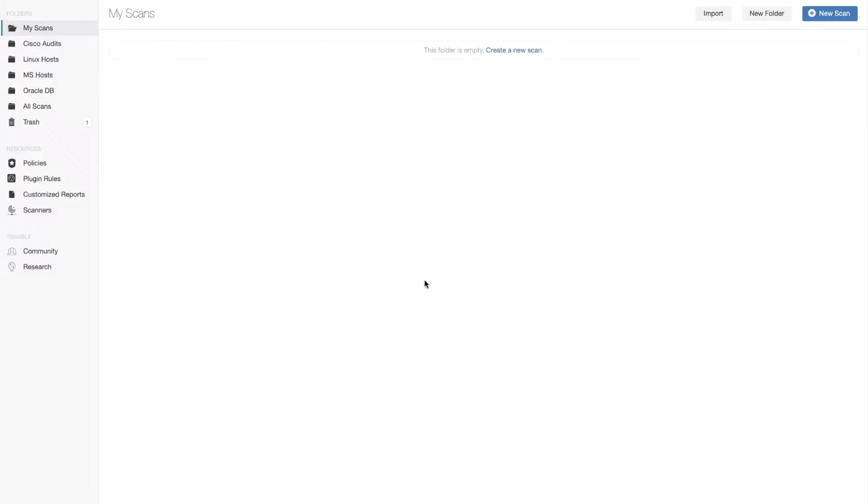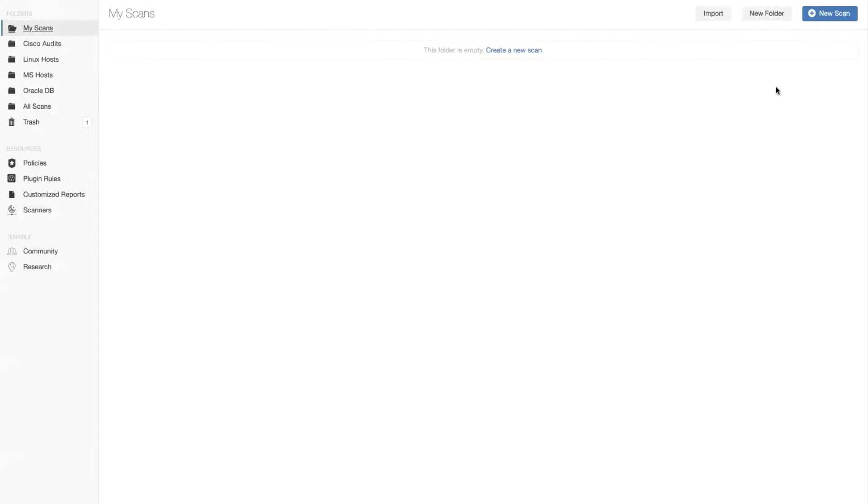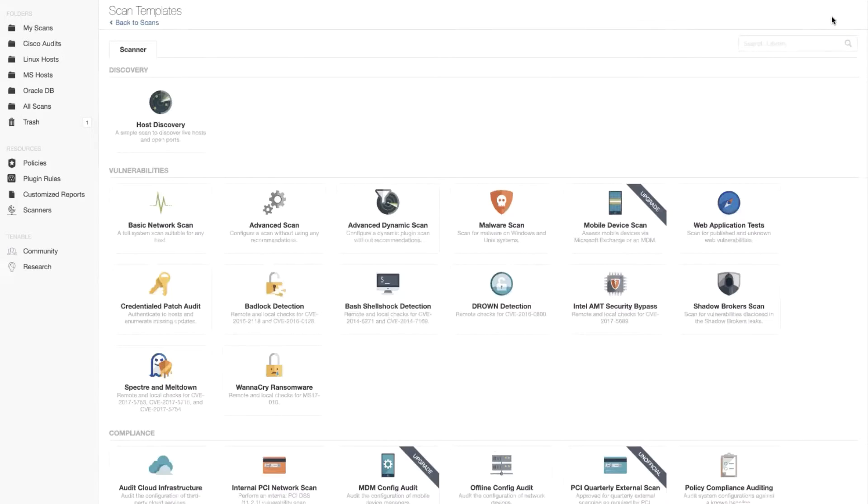After logging into Nessus Professional, I can either click on the link that says create new scan here in the middle of the screen, or I can click new scan on the top right side of the interface.